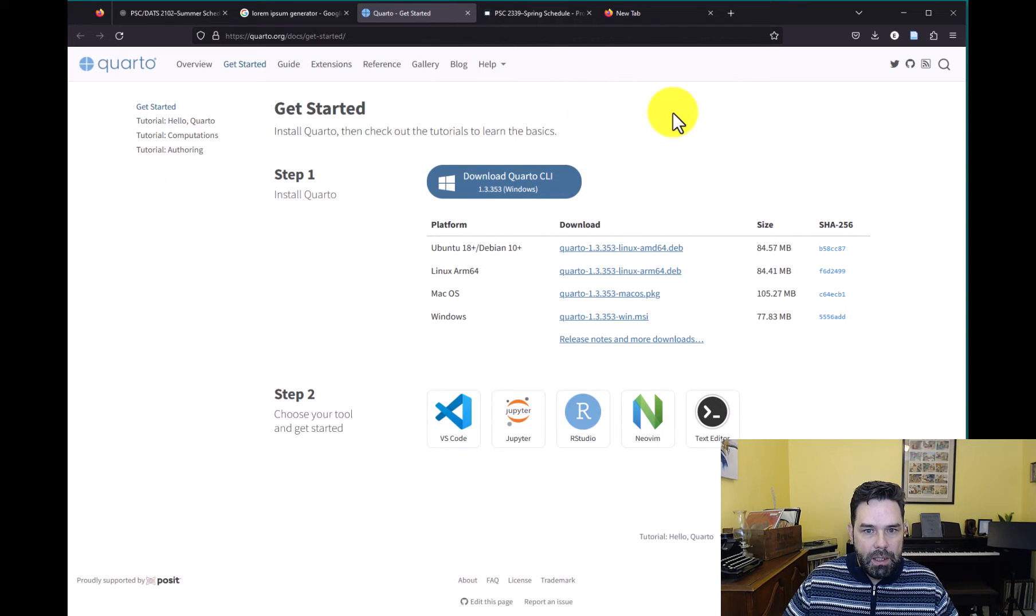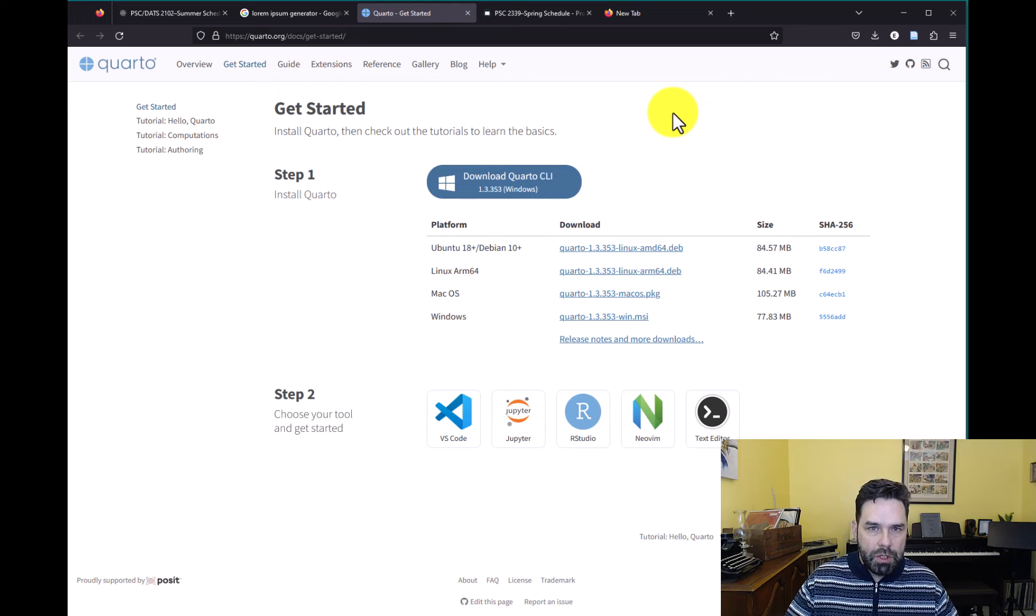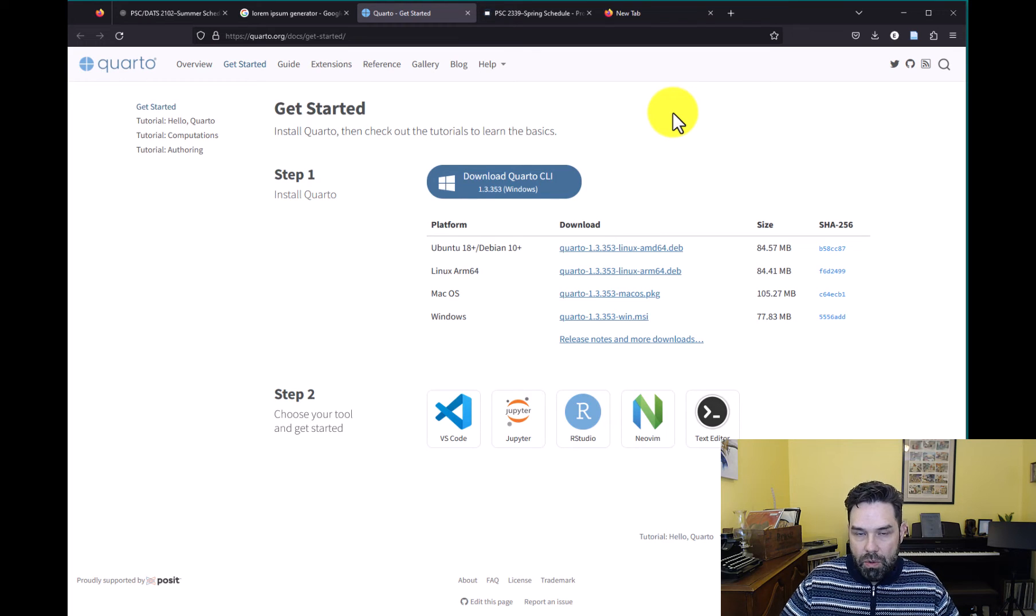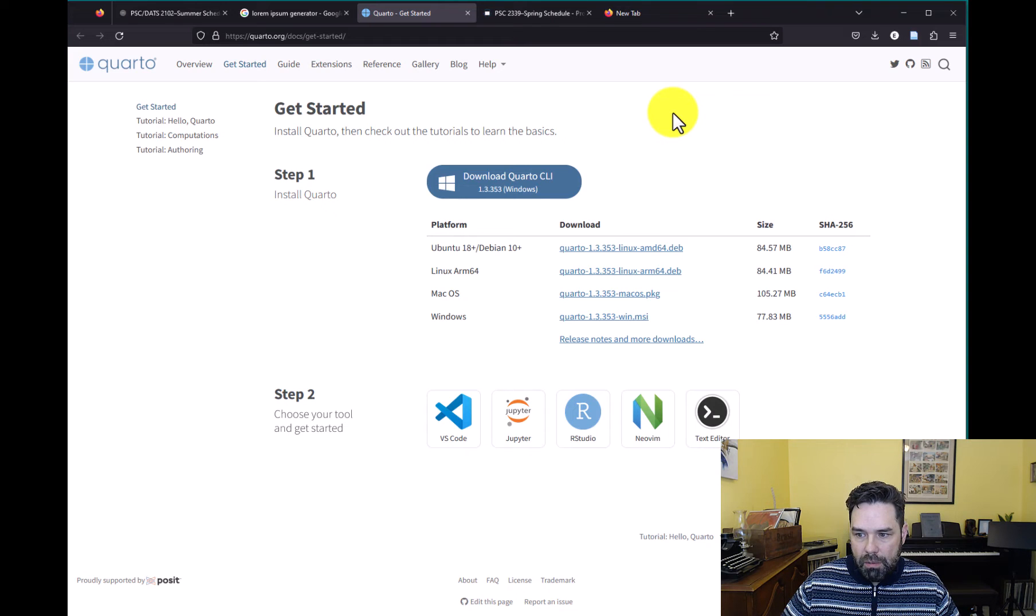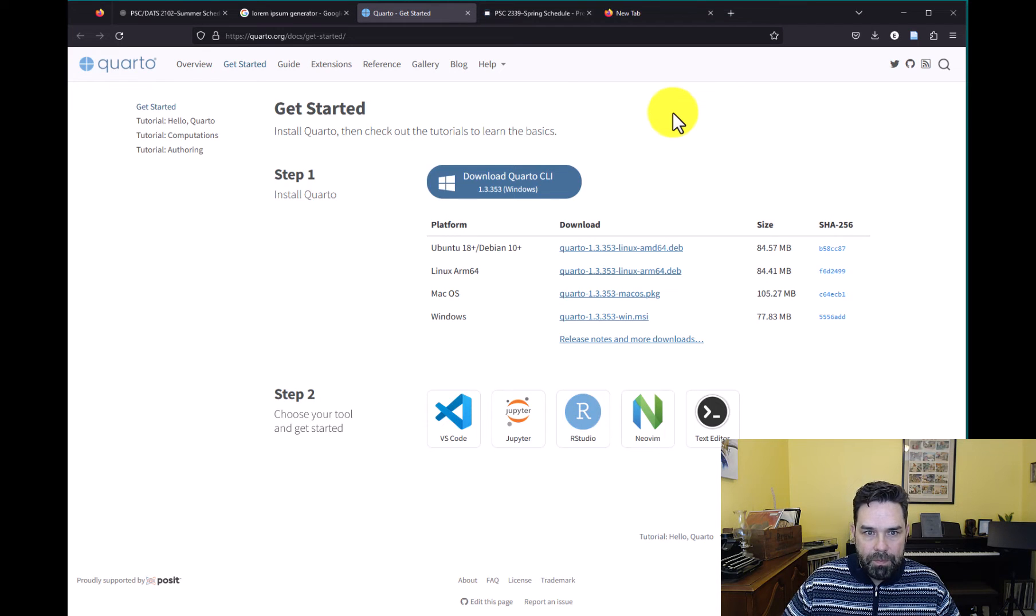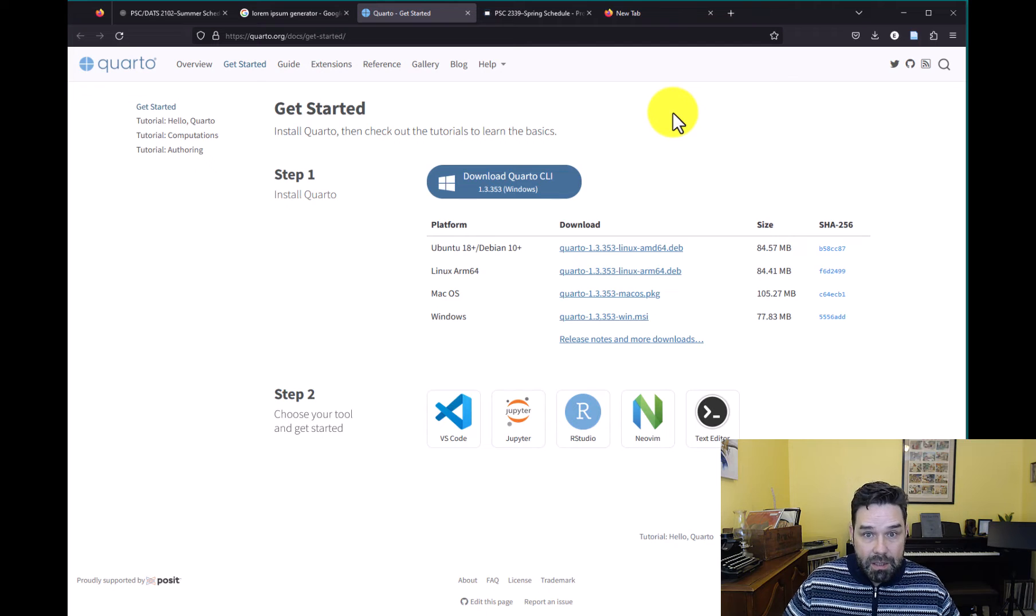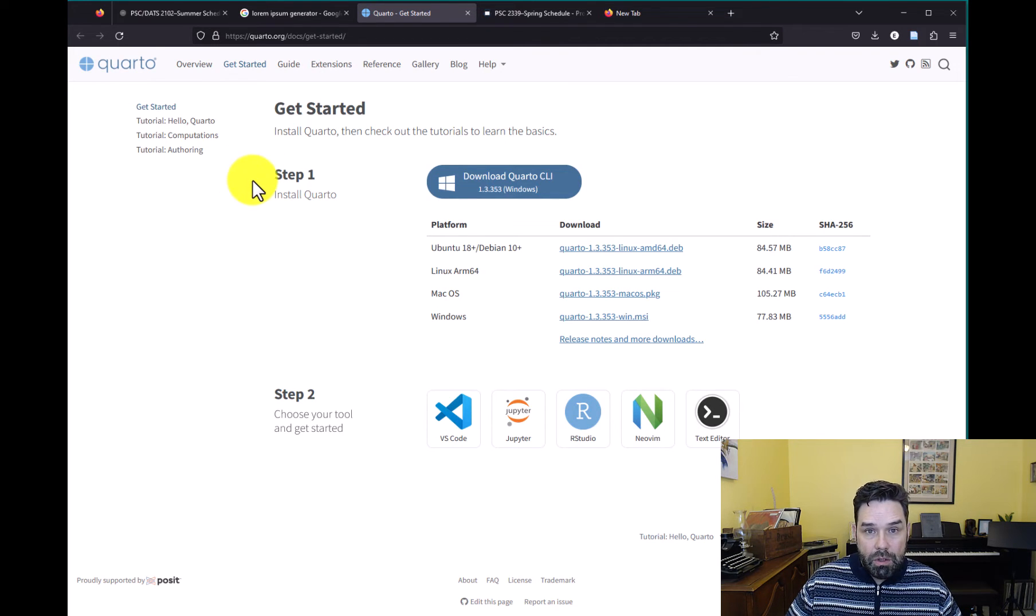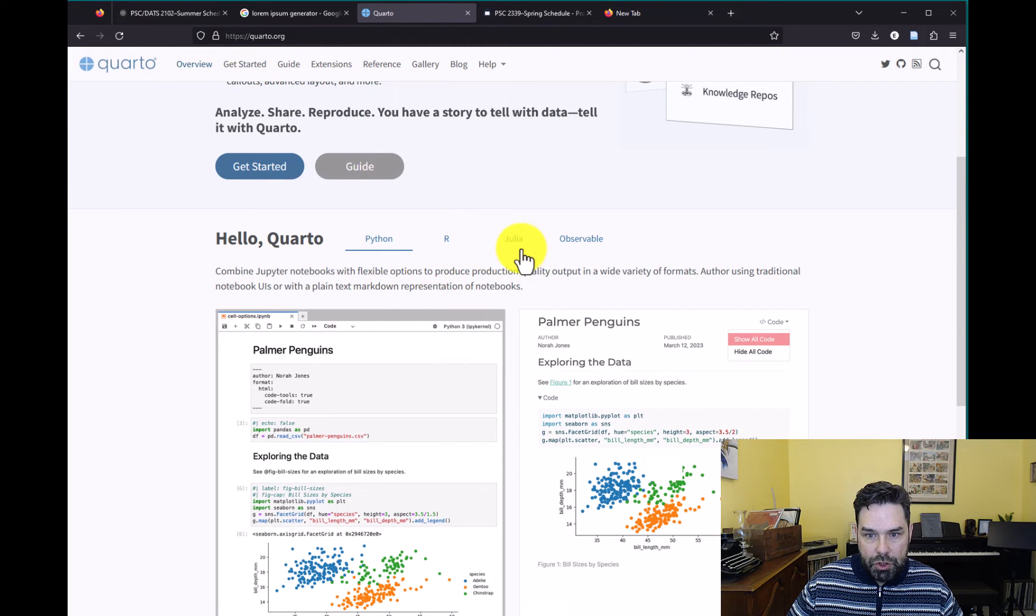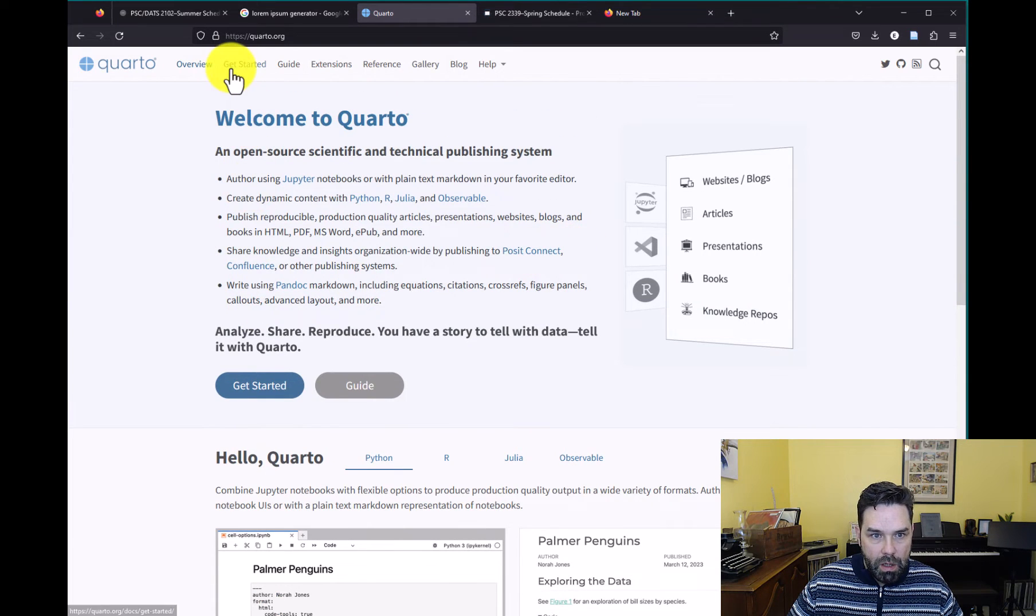The first step is going to be to download Quarto. Now, actually, RStudio comes with a version of Quarto installed, but I find it good practice to download it separately, partly because Quarto is new and it's changing really fast, but also because if you want to use it with another IDE like Microsoft Visual Code, you can. It's also language agnostic. It supports Python, R, Julia, and Observable.